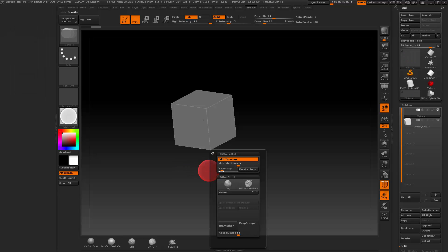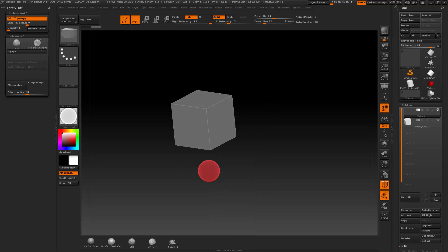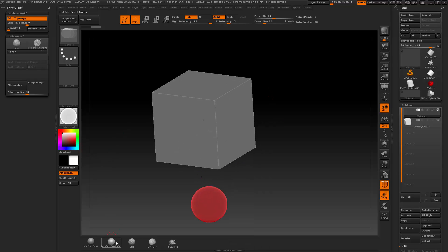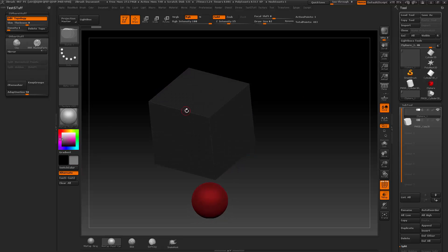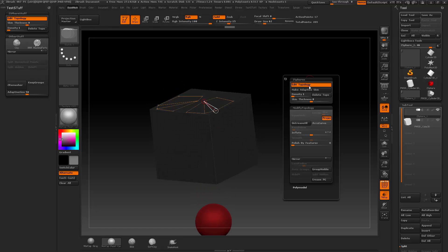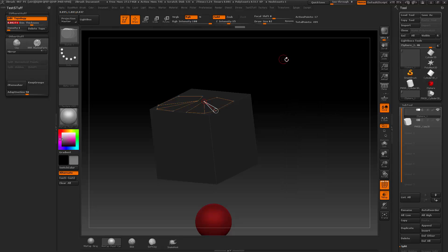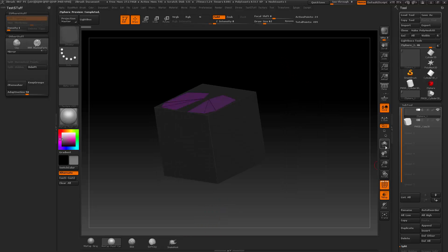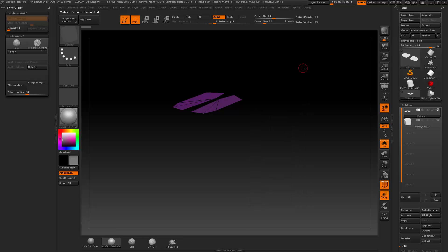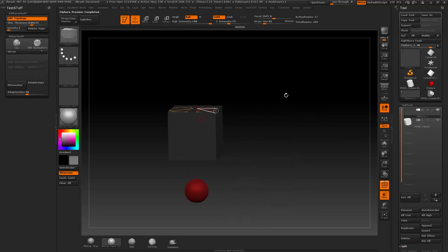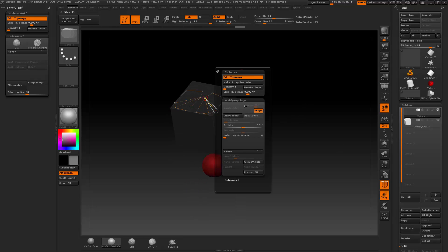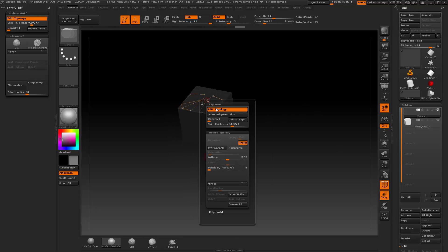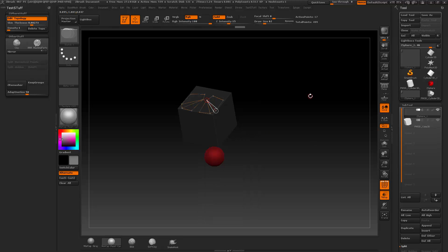Now I can go in here and do Edit Topology, change my Density to 1, and start re-topologizing right now. I can go down to Matcap Pearl, change this to a darker value, and then start re-topologizing however I want — super quickly. Once I'm done, I can change my skin thickness, hit A to preview my adaptive skin, go into solo mode, and do Z-Sphere stuff very, very quickly instead of going down to all these menus. That's how you do a custom menu with sub-menus, treating it like a hotkey so you're not constantly hunting and pecking.